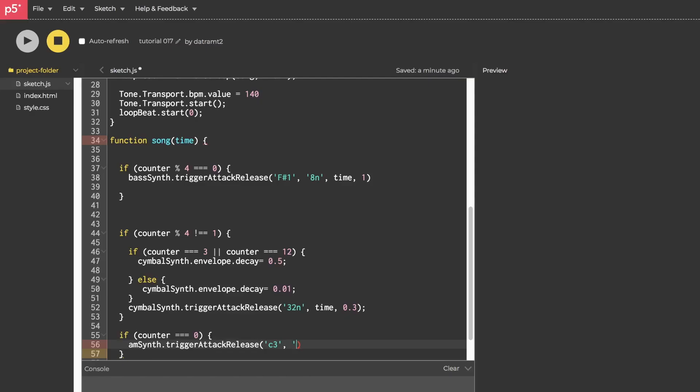Duration will be, we'll give it a 16th note, something like that. Time, of course, don't forget to pass in time. And then for a velocity, we could give it maybe a 0.8. Let's hit run and check that out.